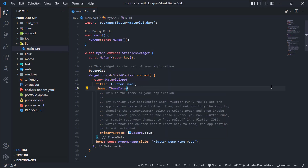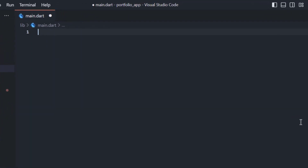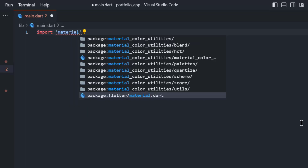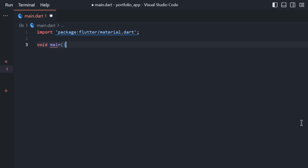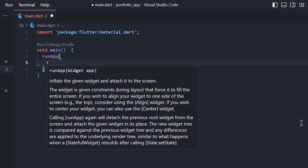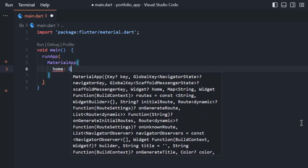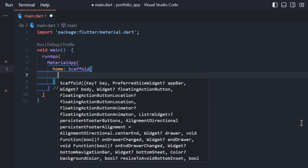I have created a demo Flutter project. We will delete all of this code and start from scratch. We will write import material and it will autocomplete. Place a semicolon at the end of the line, then we will write void main and then runApp, and after that we will return MaterialApp with a home that comprises a Scaffold.